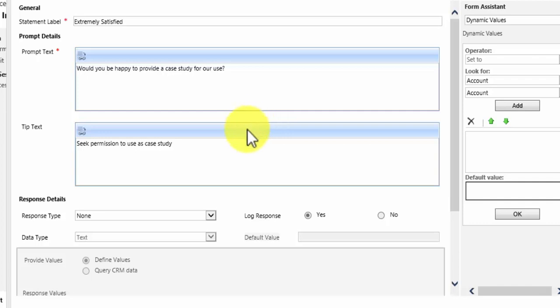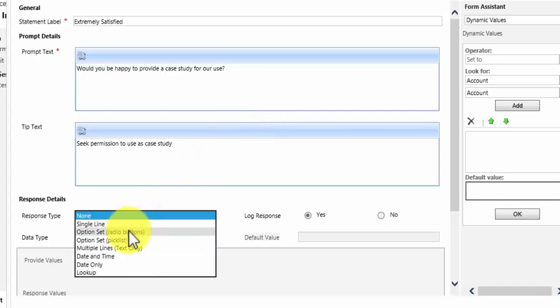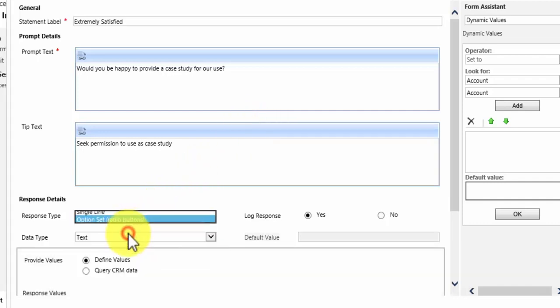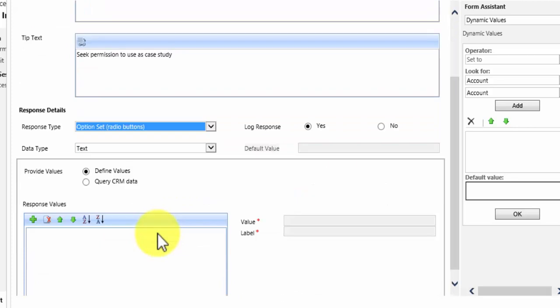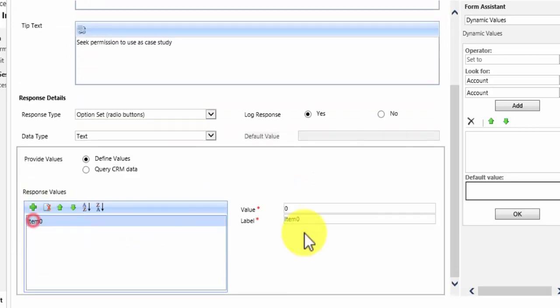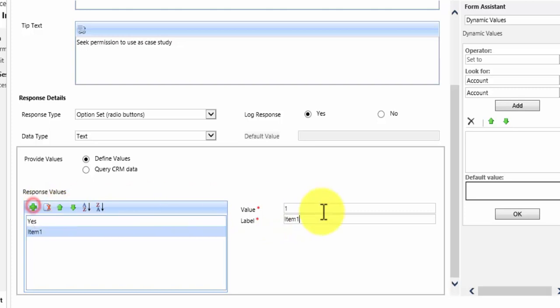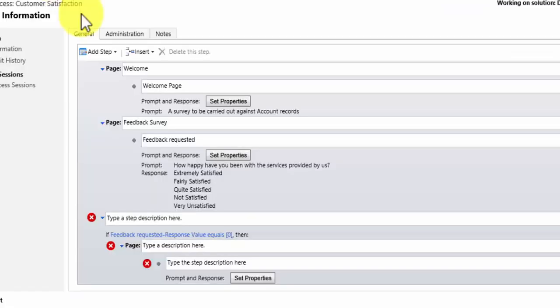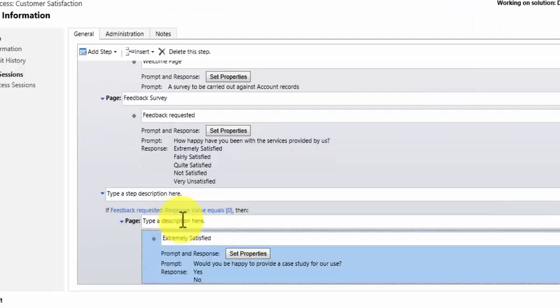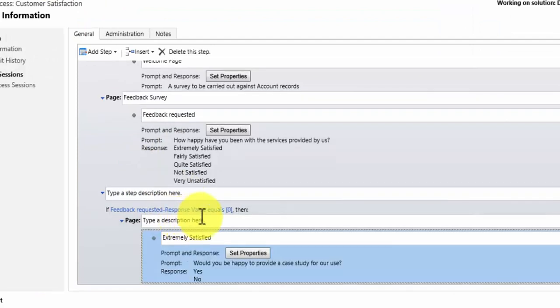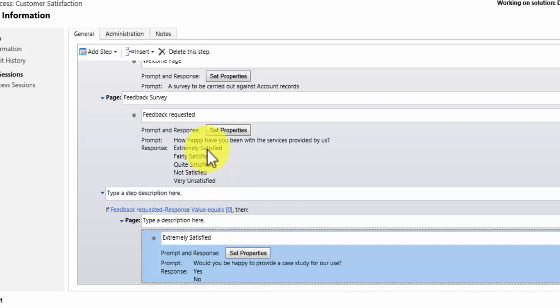So I want a response type there of radio buttons because it's going to be a yes or no value. And that will then display this page when a user has picked extremely satisfied.